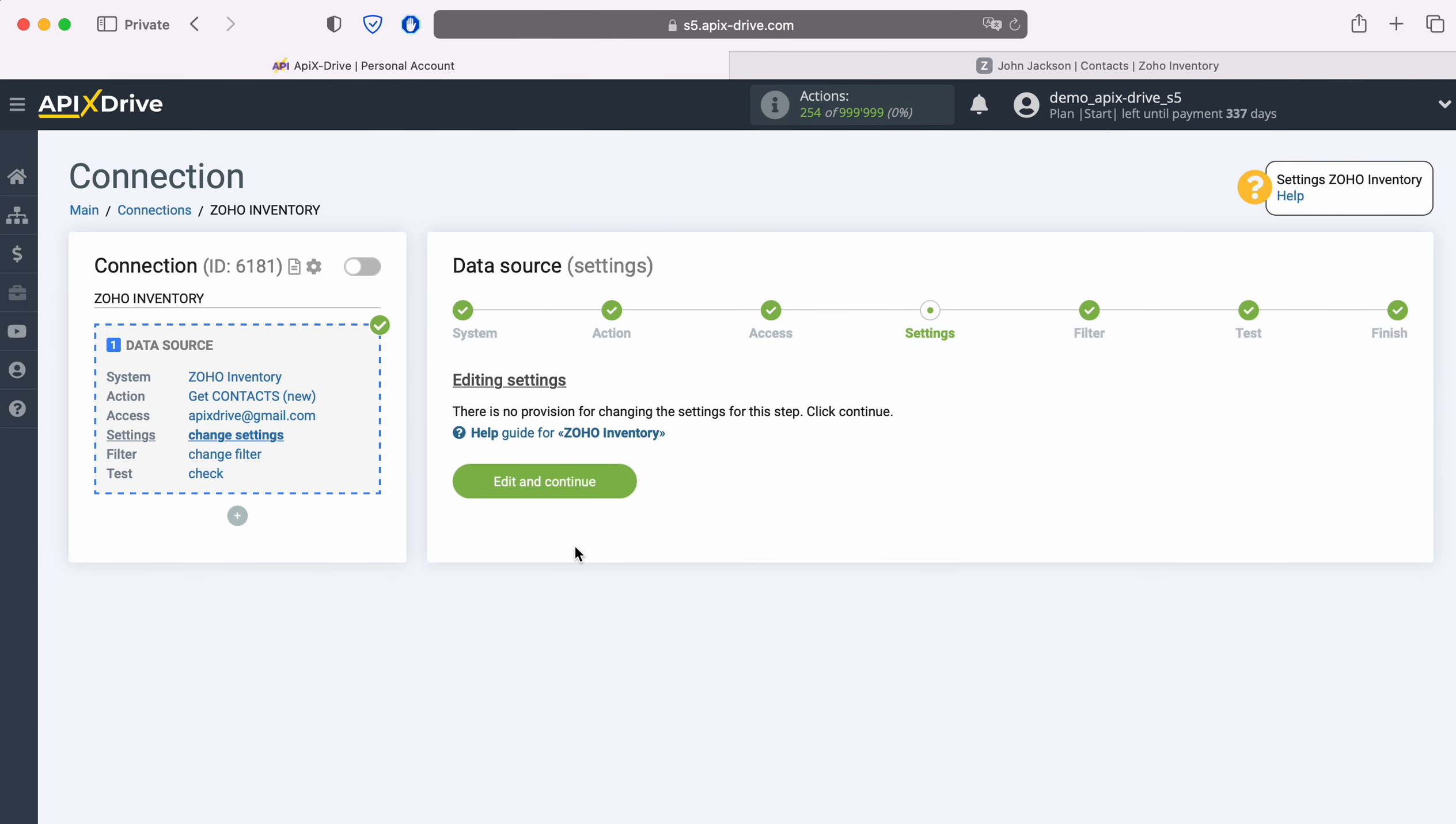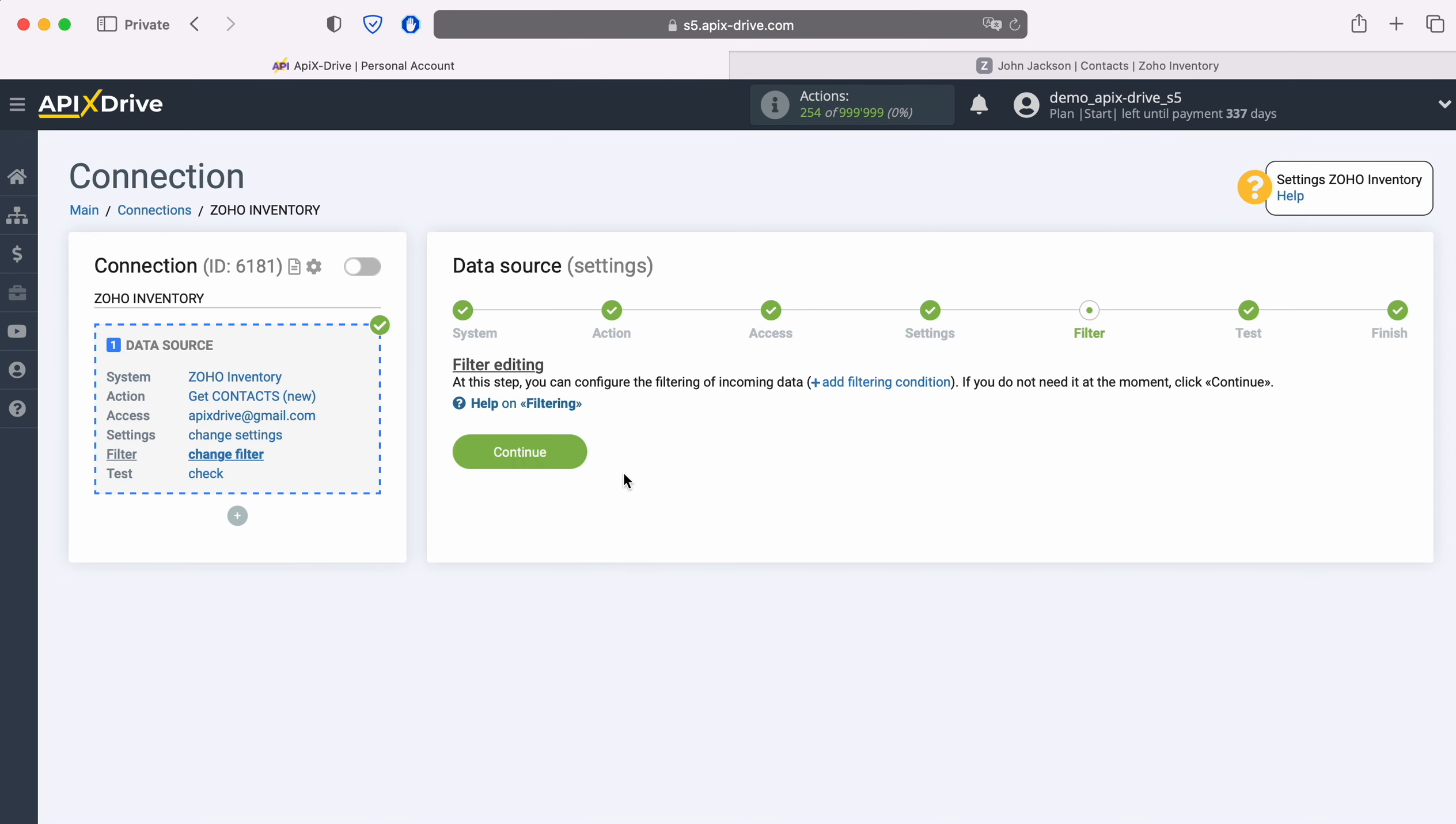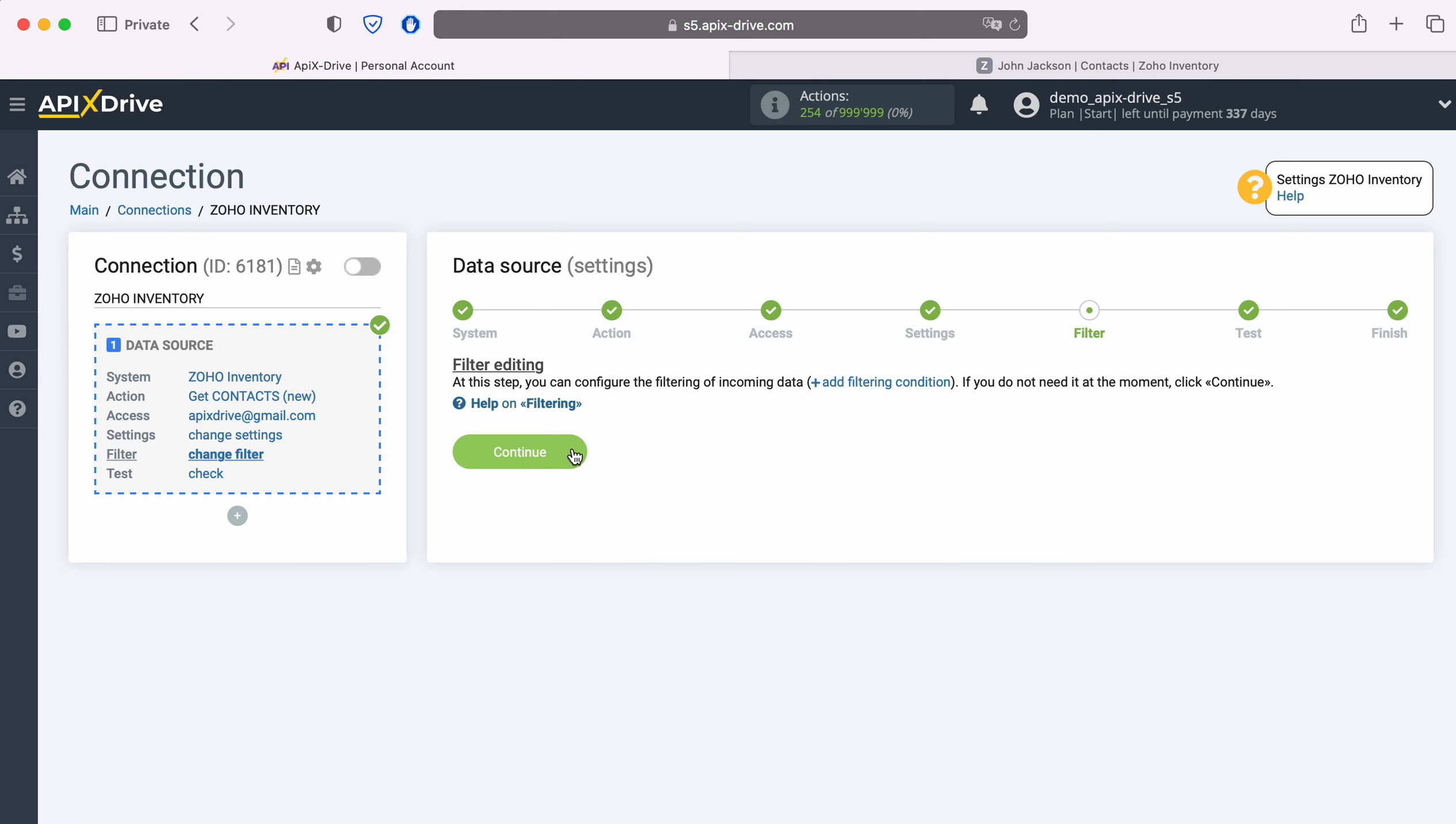No additional settings are provided for the Zoho Inventory system, so just click Continue. At this stage, you can set up a data filter, in this case there is no need for this, so we also click Continue.